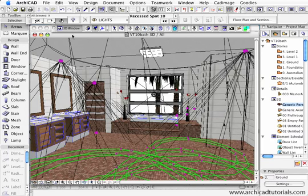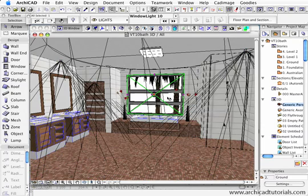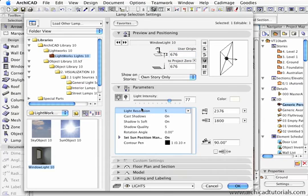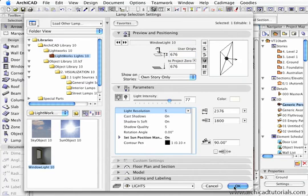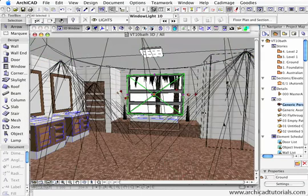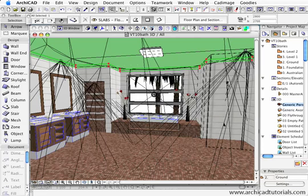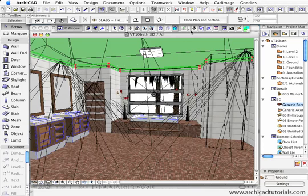Once we've got all that set up, even the window light, we can change the quality of the window light by adding a high resolution to the light and I'm just going to leave that. Now that we've got the scene set up in the 3D window.